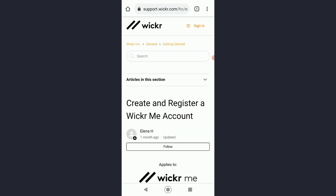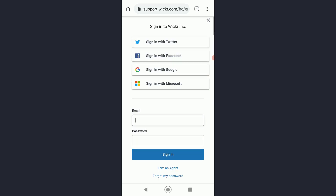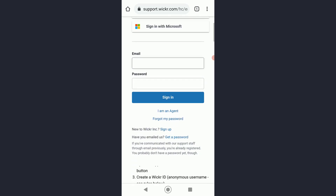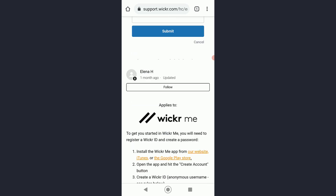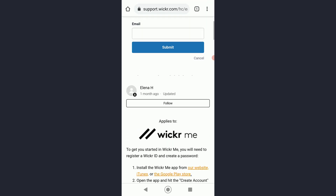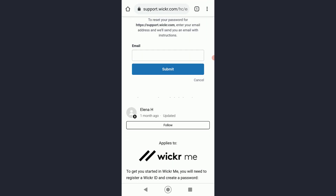Over here on the top right, you want to tap on 'Sign In,' and then if you have forgotten your password, tap on 'Forgot My Password' in order to go ahead and recover your account.